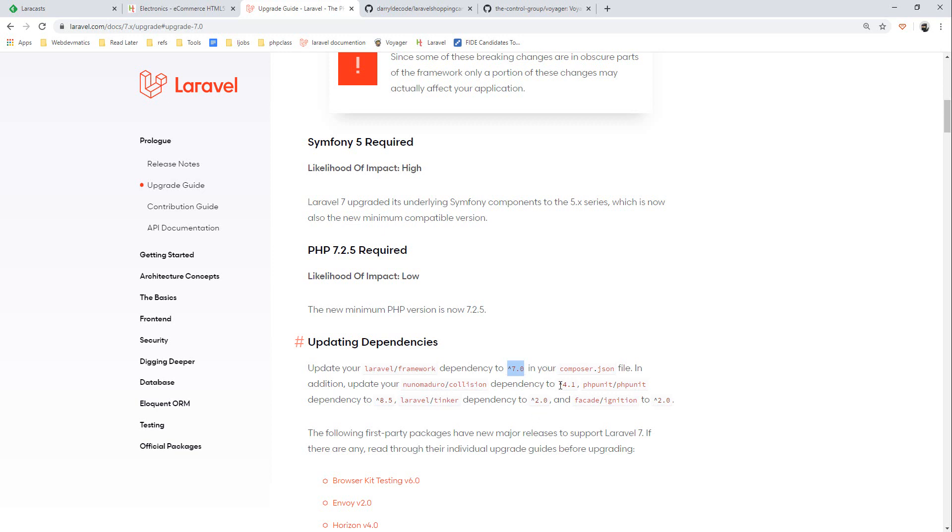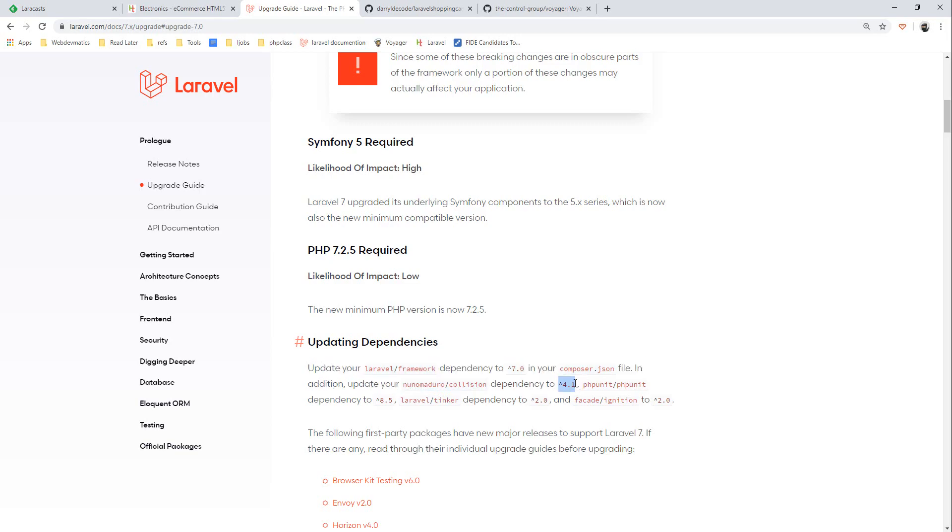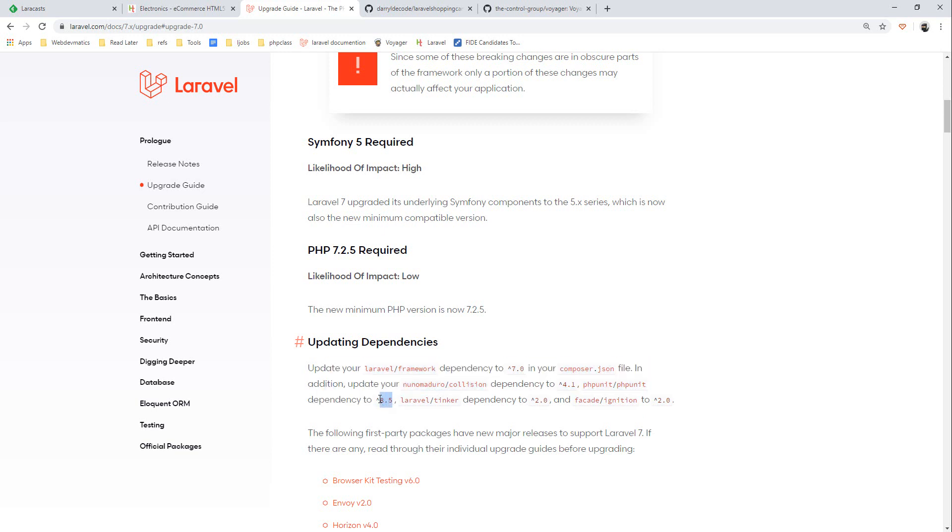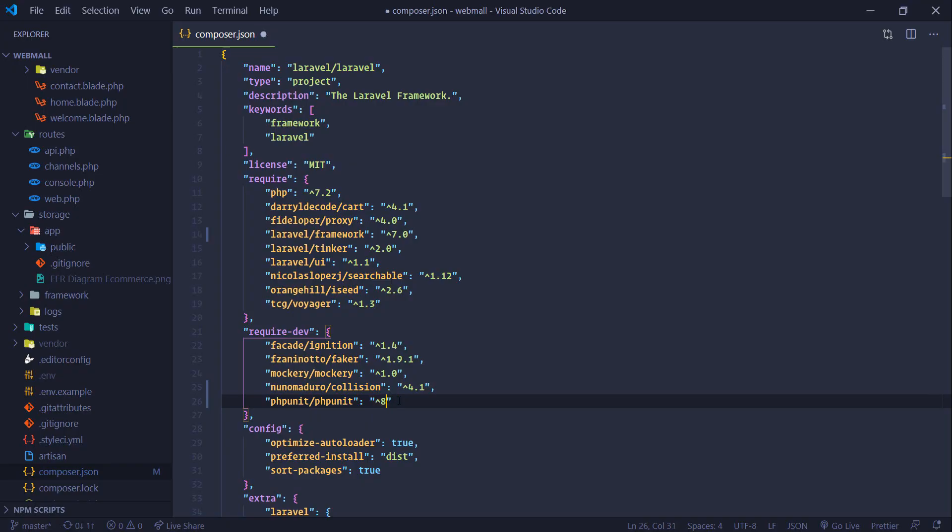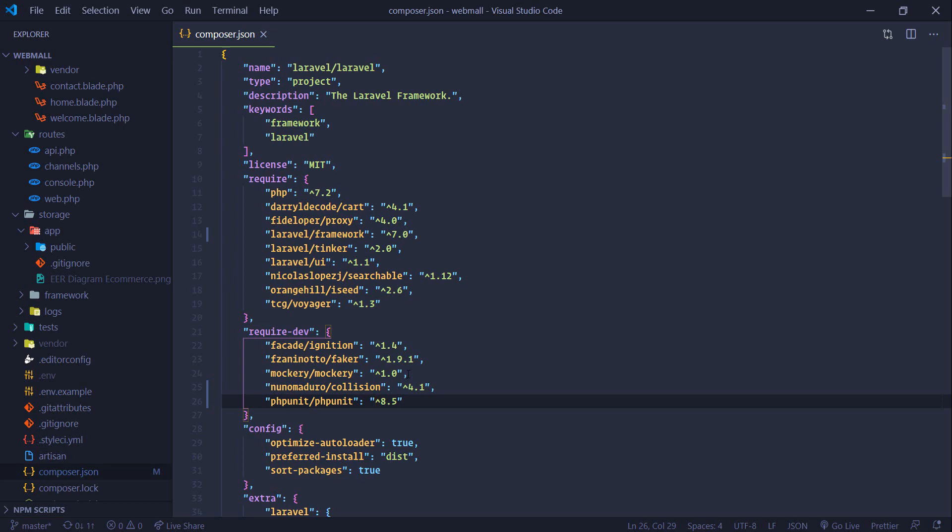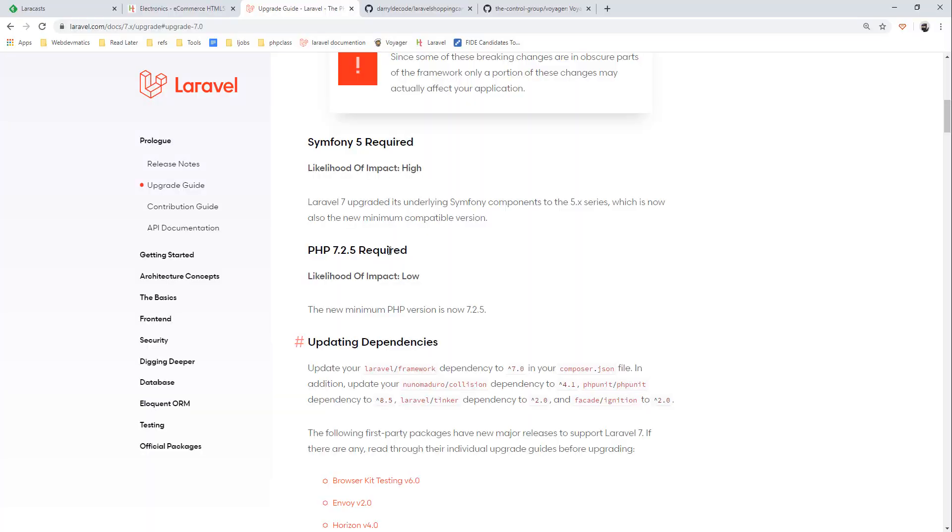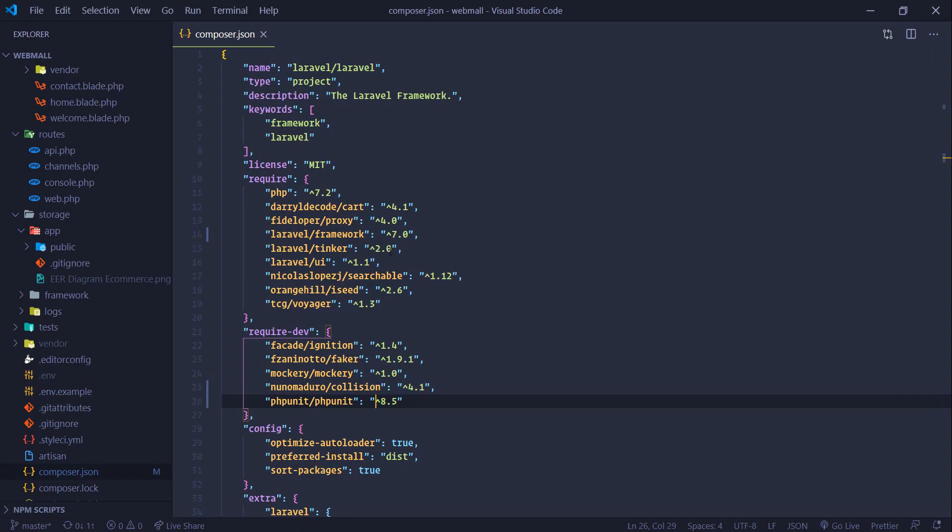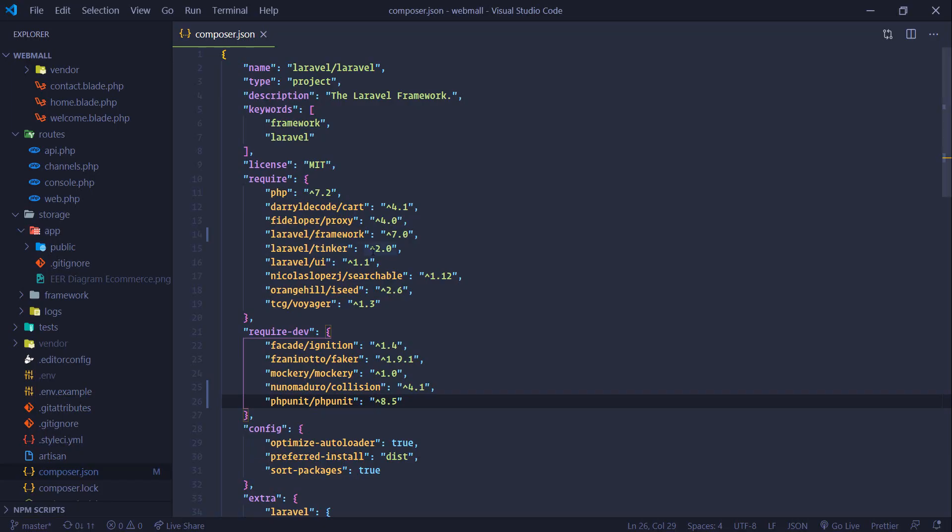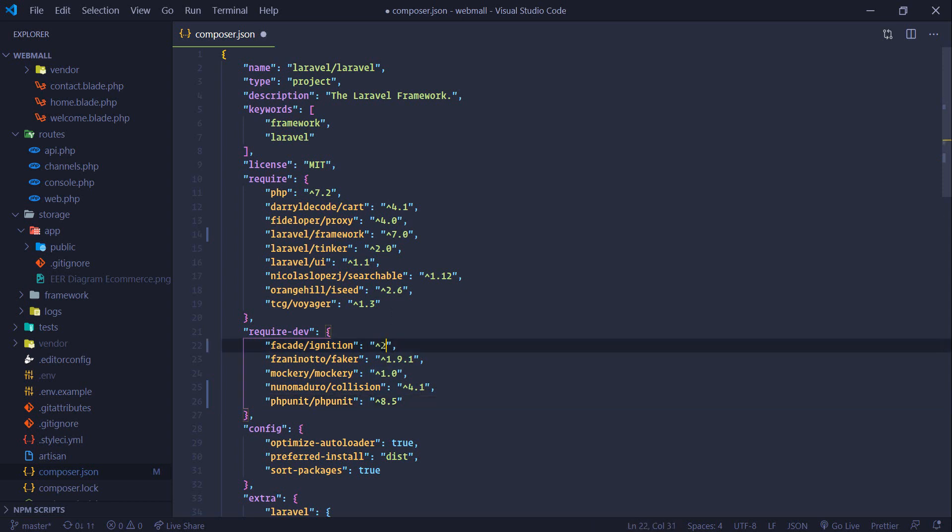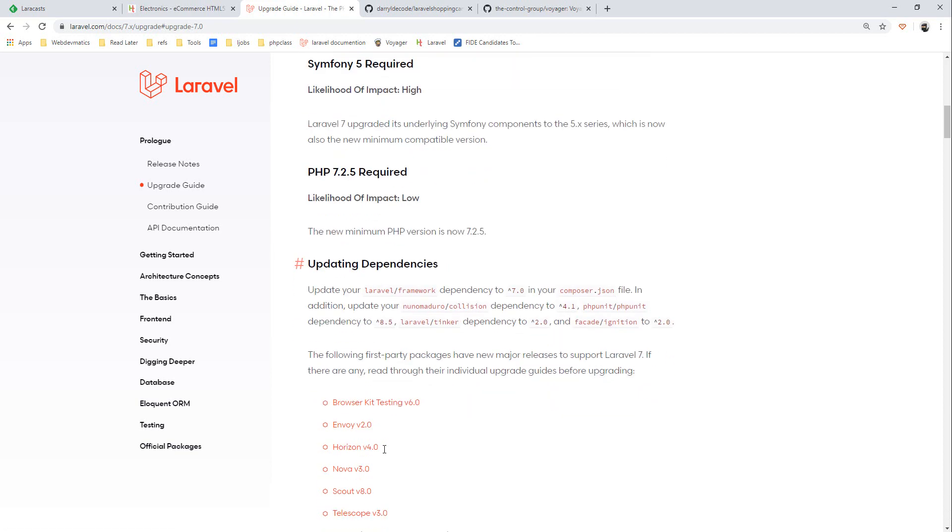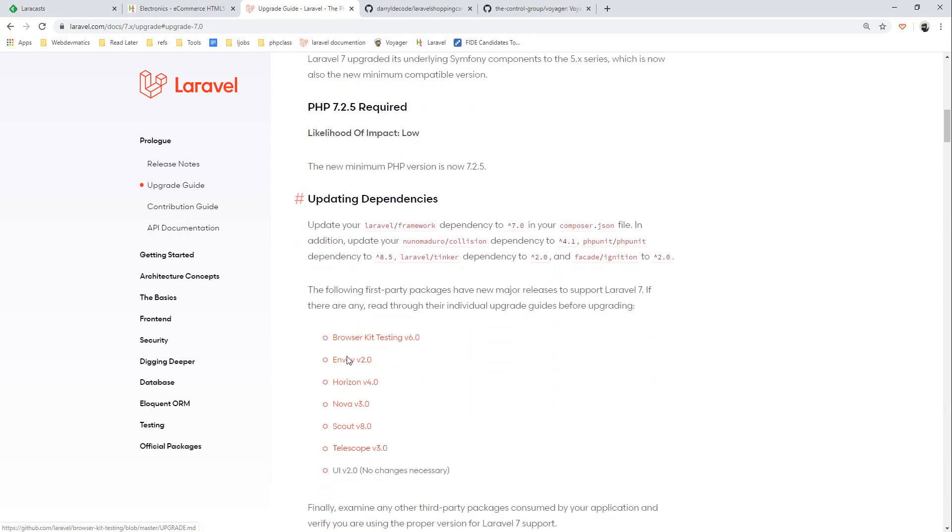Next thing we need, if we are using these dependencies we can change them accordingly. We are not using phpunit although let's change them. Laravel tinker to 2, similarly ignition to 2.0. Just change 1.5.4 to 2.0, that's it.